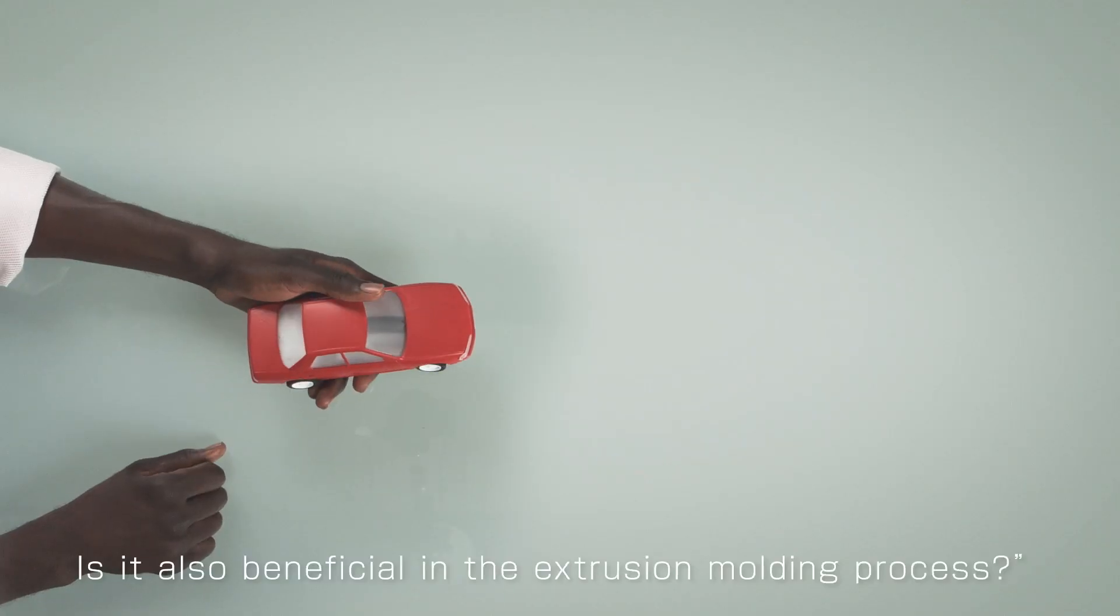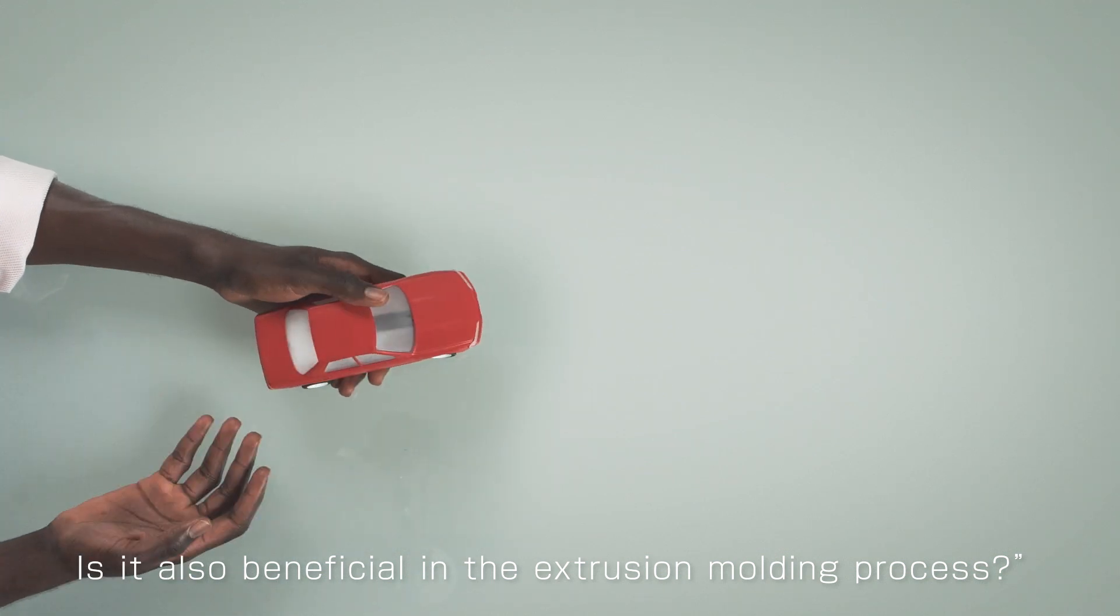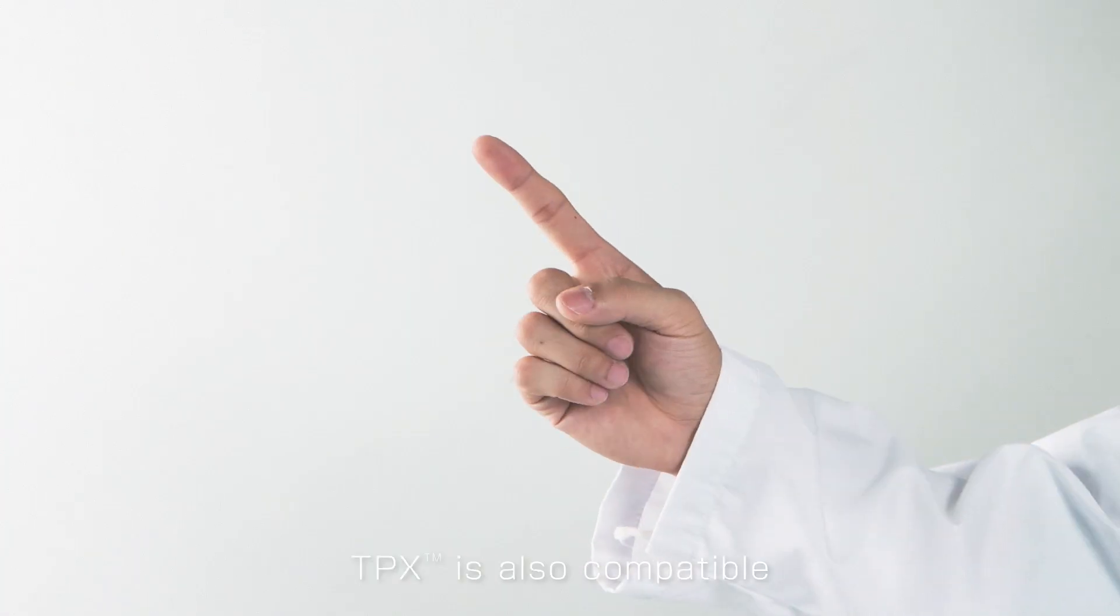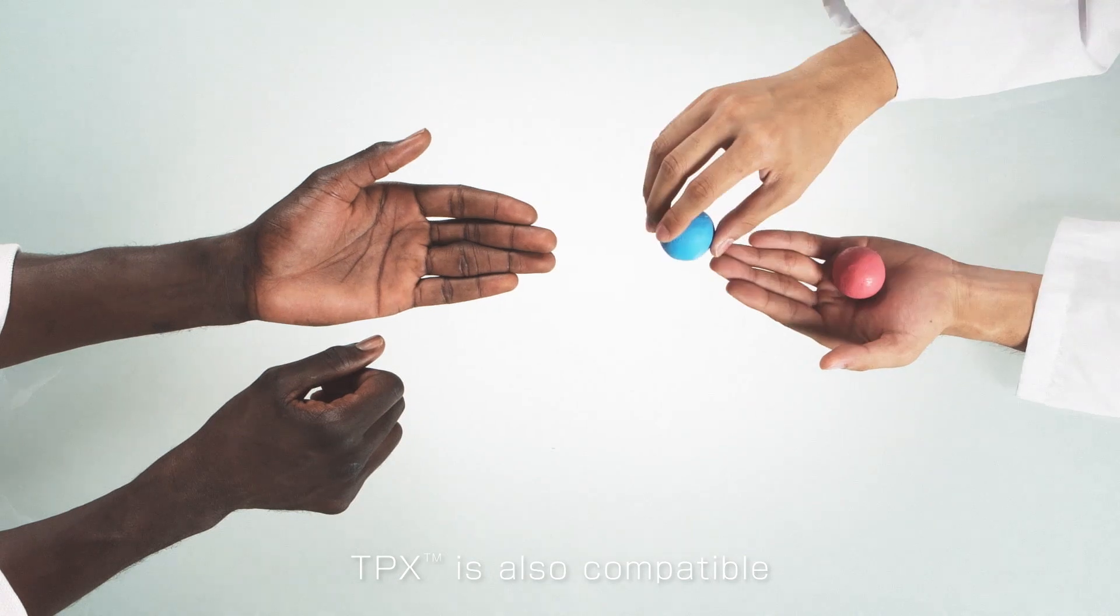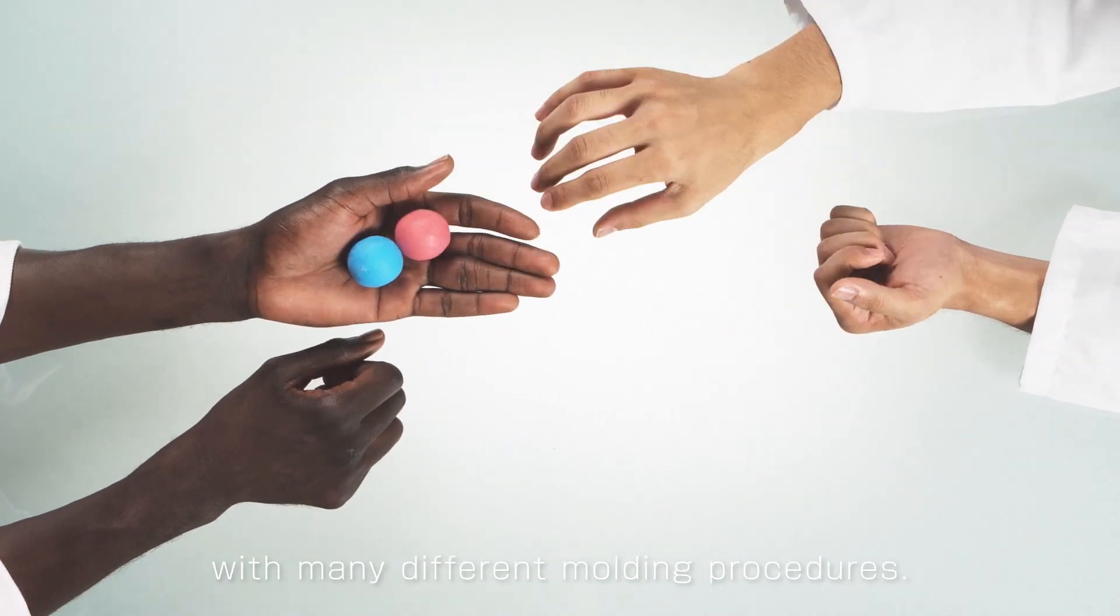Hold on, is it also beneficial in the extrusion molding process? Of course, TPX is also compatible with many different molding procedures.